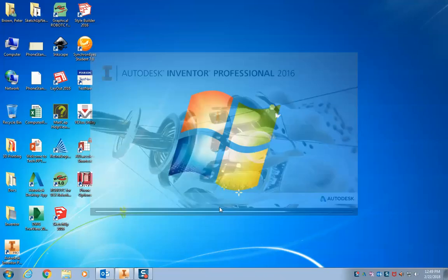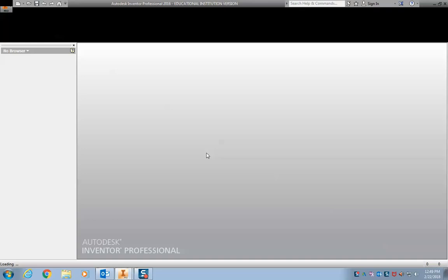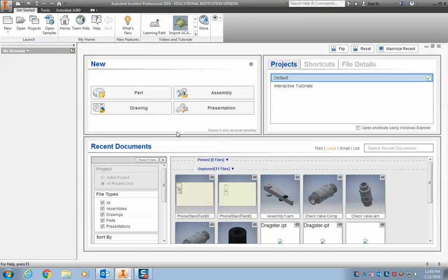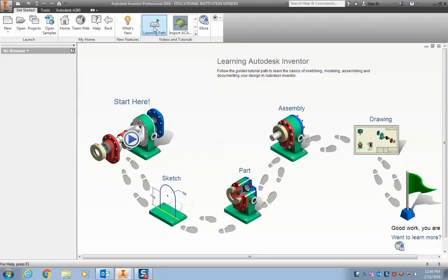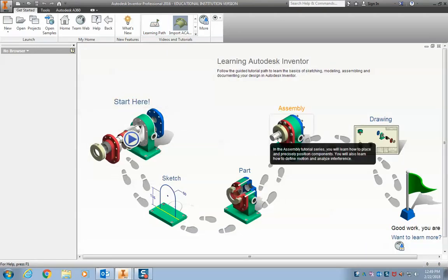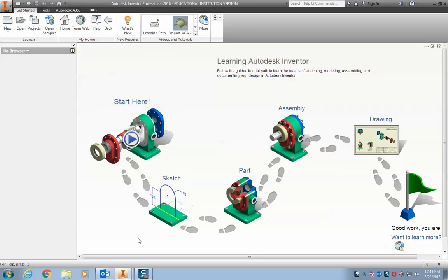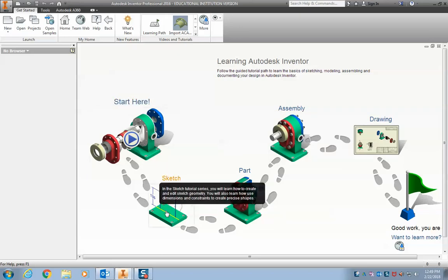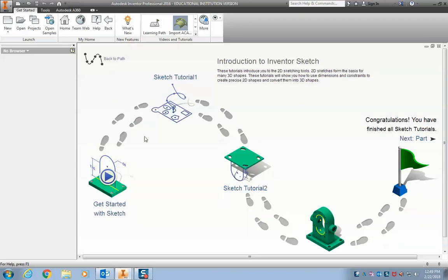So once this opens up, the very first time you open it, you may see something like this. These are some tutorials you can click through if you want to. They're not super helpful, but if you want to, there's some tutorials.